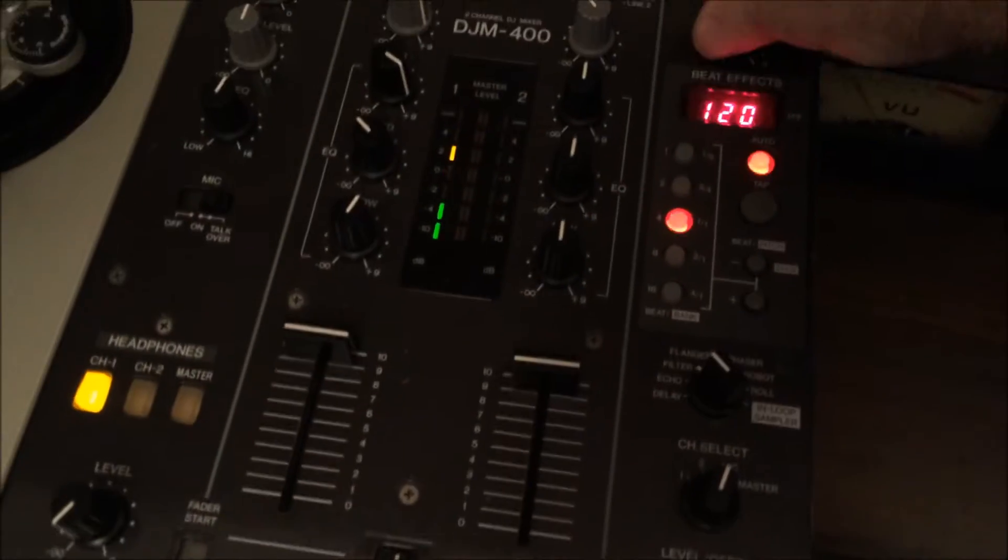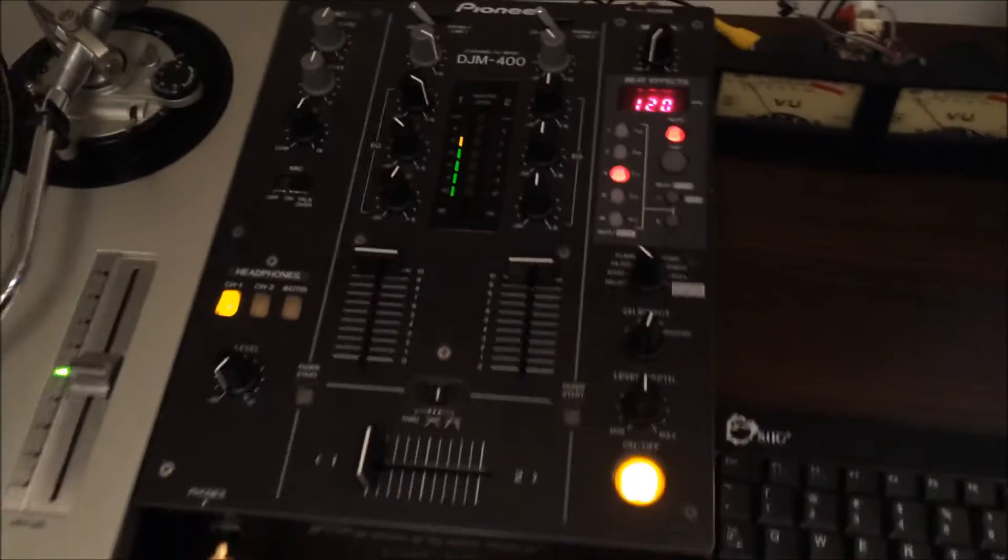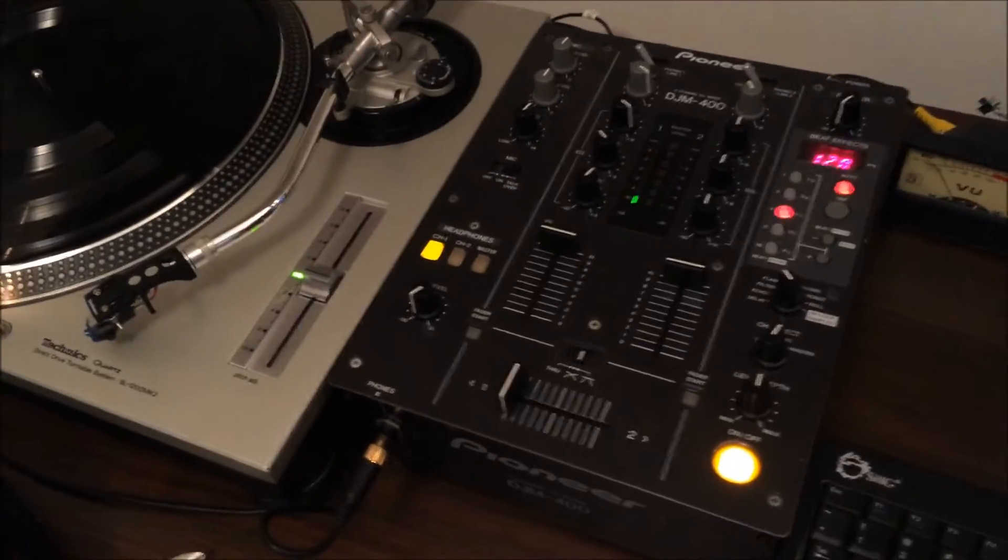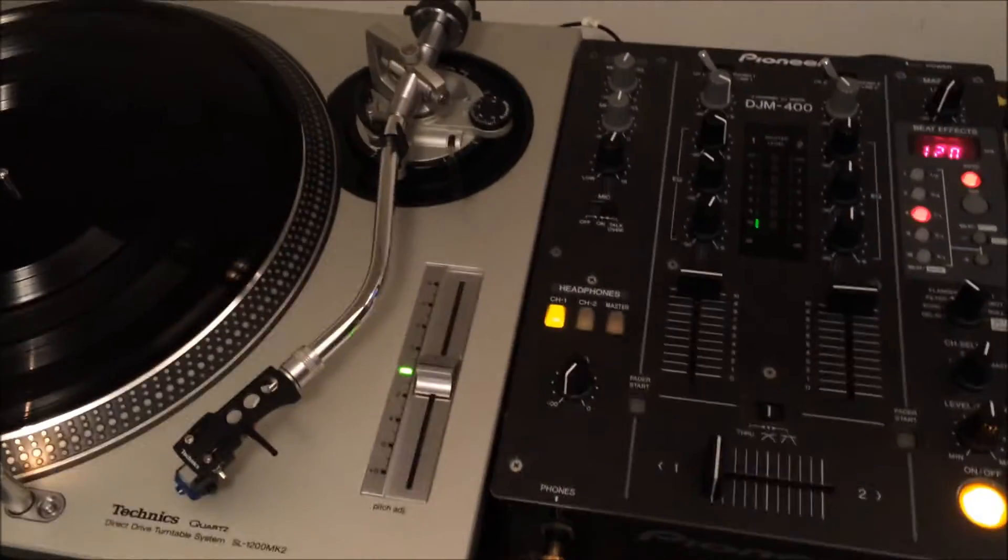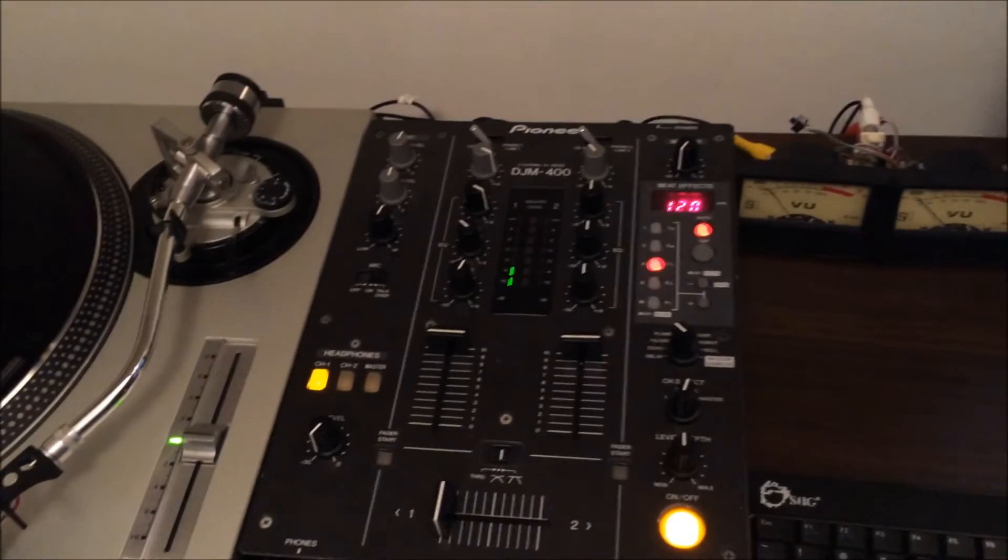And I think it's going to be improved when the stylus is in the proper working condition. Because I think some of the highs, there's like a natural filtering effect going on because the thing is kind of wobbly.